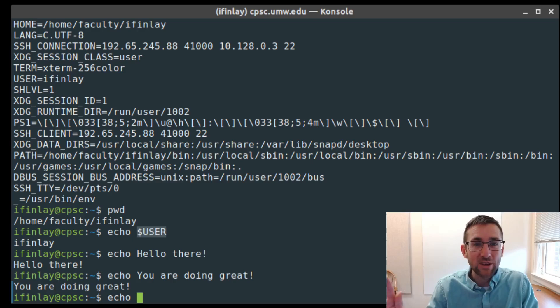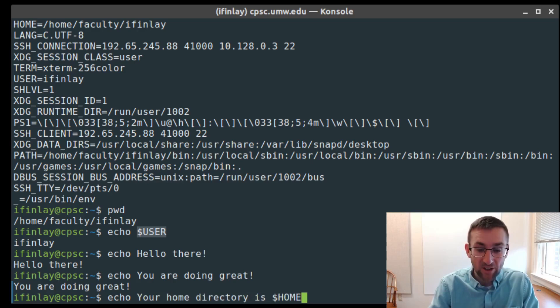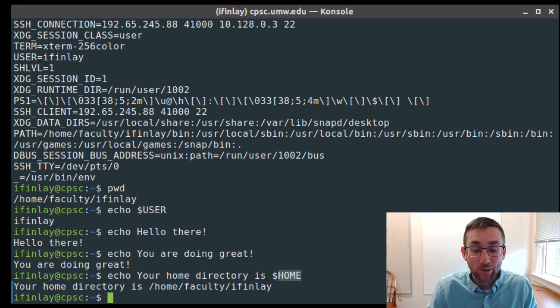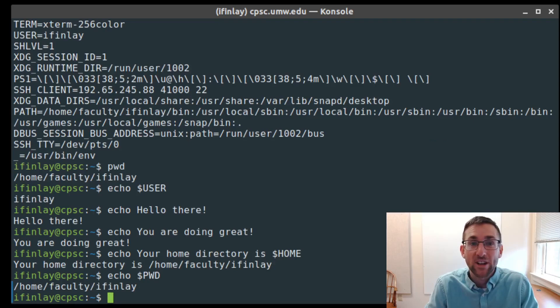Echo is useful for checking environment variable values. If you have something that begins with a dollar sign inside an echo command, it will be resolved to whatever the value of that environment variable is. So I can say 'echo Your home directory is $HOME' and it will substitute the variable with its actual value. You can do 'echo $PWD' to print the value of that particular variable.